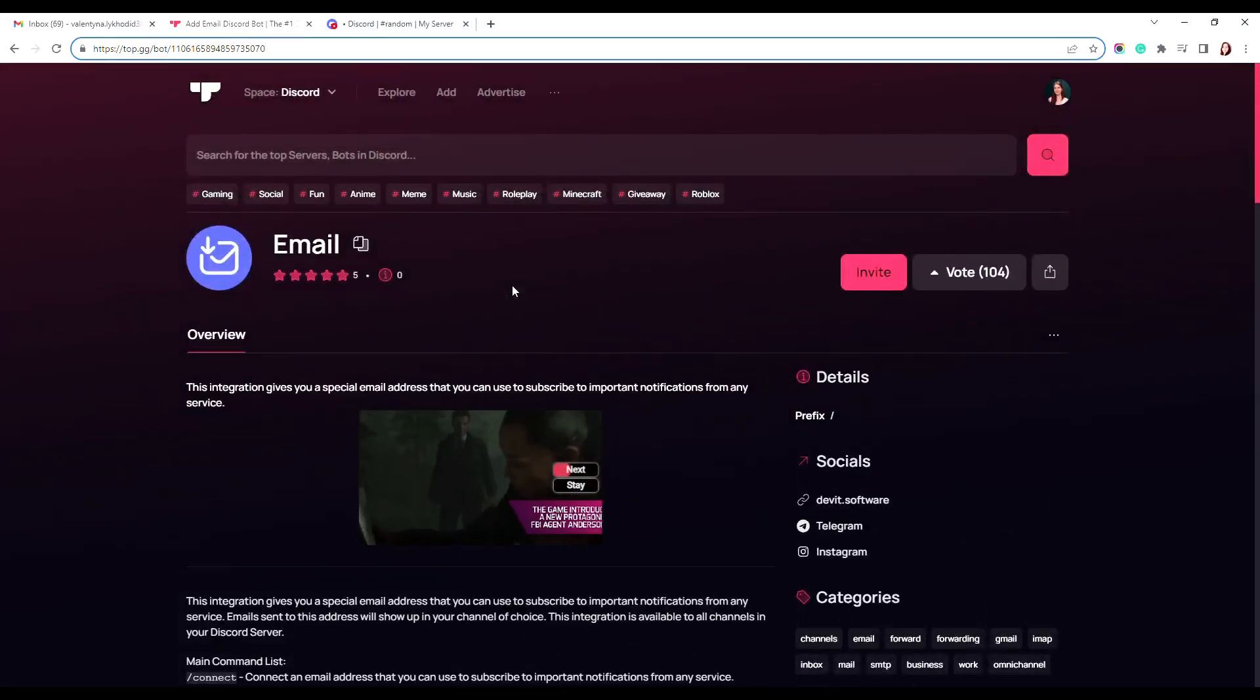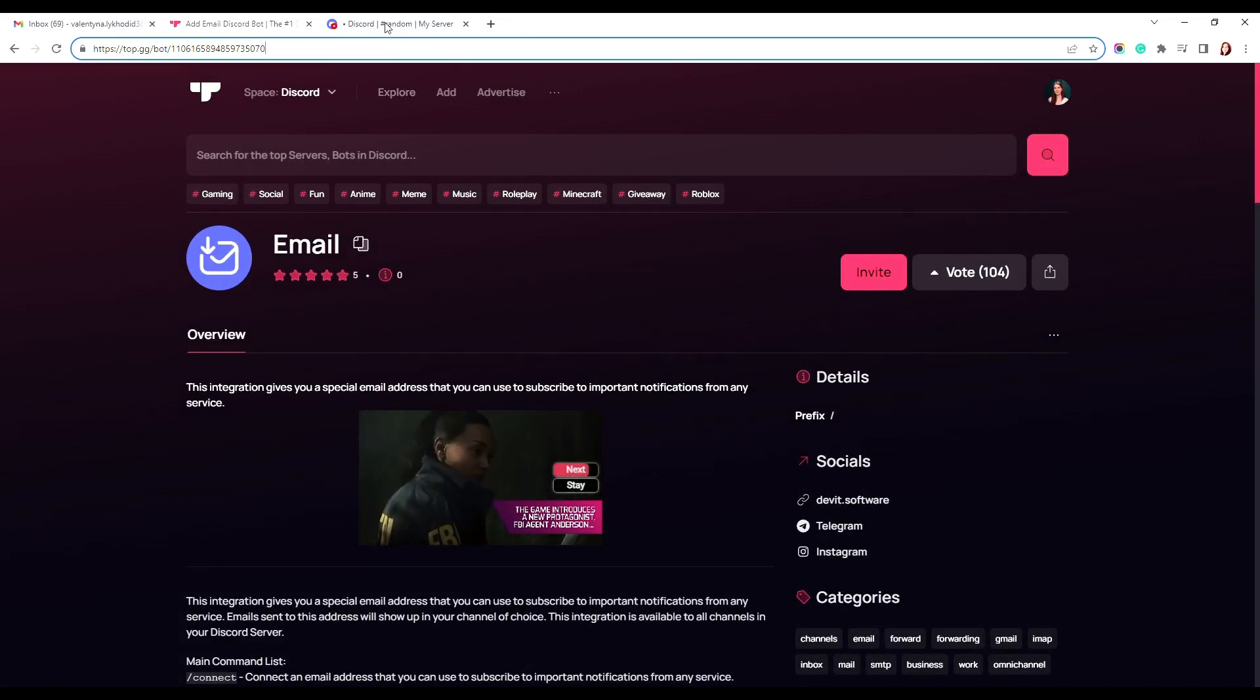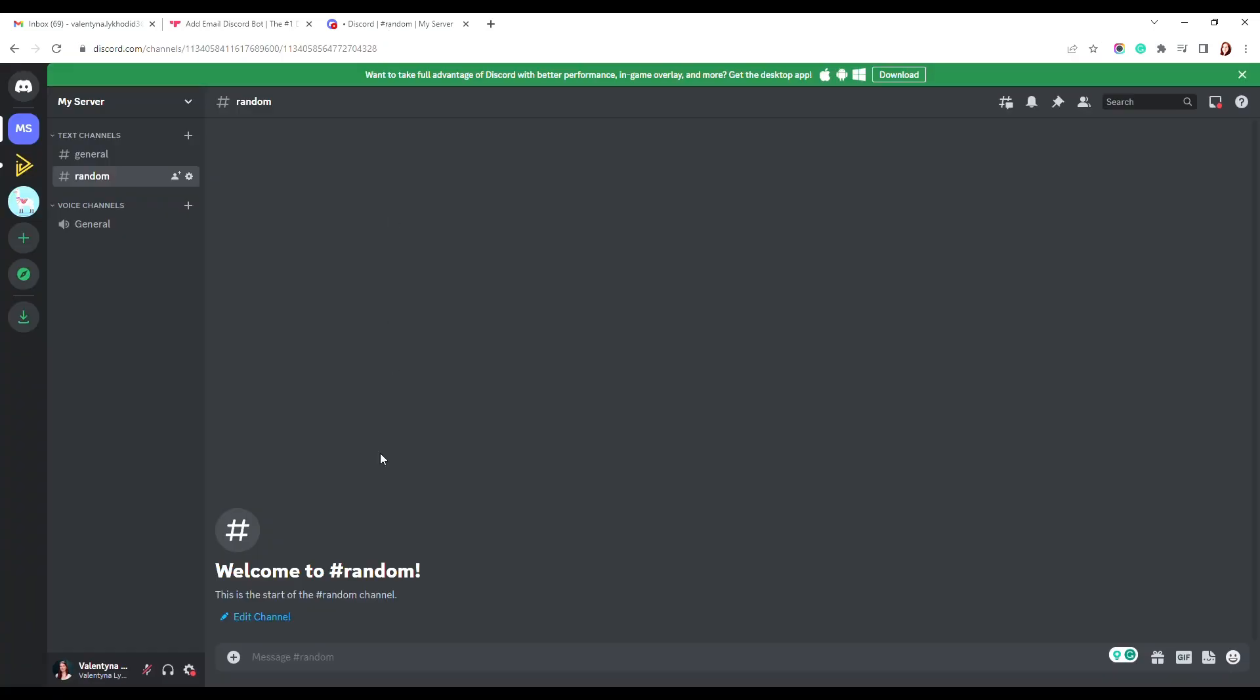The messages that will be delivered to your special email address will be posted to the selected Discord channel. Invite the bot to your Discord server and open the channel to which you want to connect the bot. For example, let's do this in the random channel.